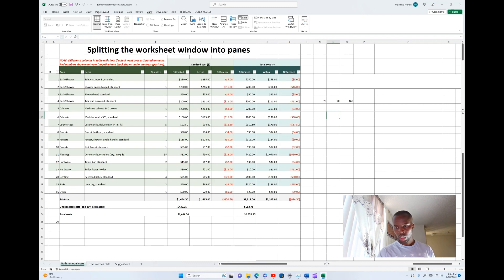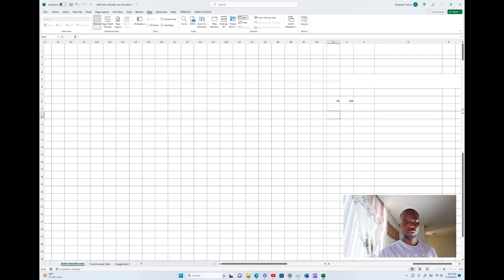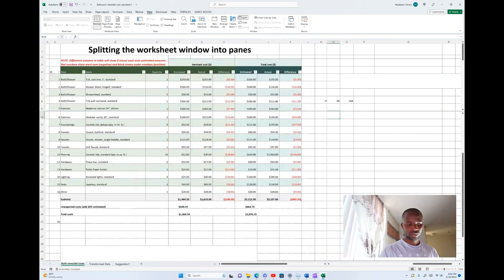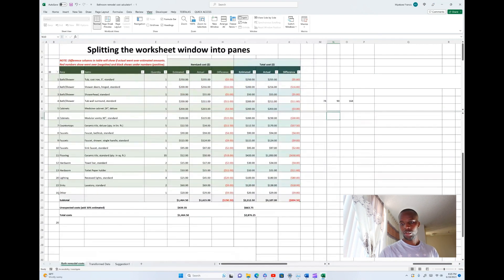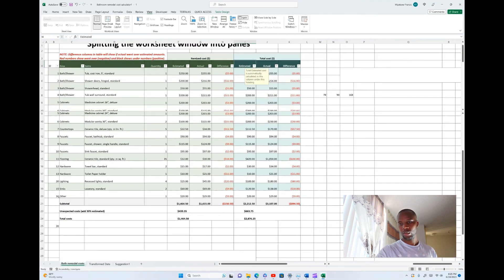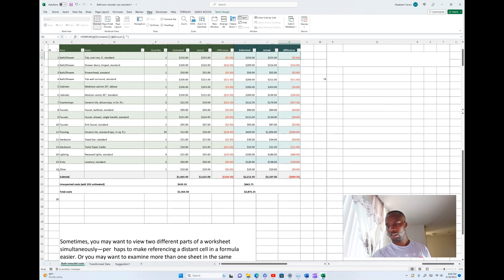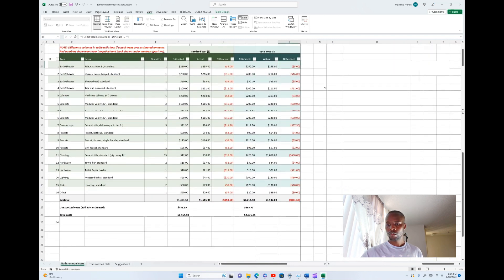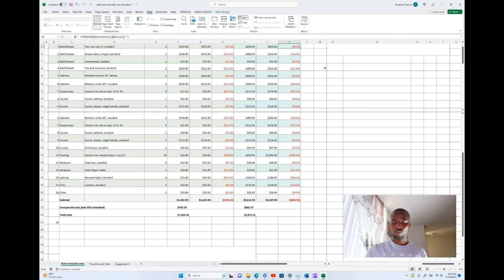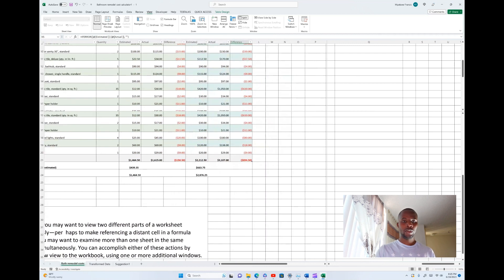After selecting Split, you now have multiple panels. You can see down here there is a first panel you can scroll left to right, another one you can scroll up and down, and one on the other side. In total, the worksheet has been split into four panels, all showing the same worksheet but divided into different sections.